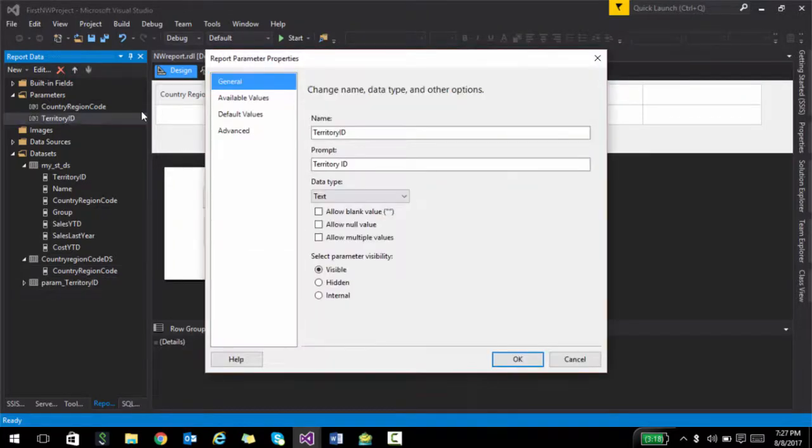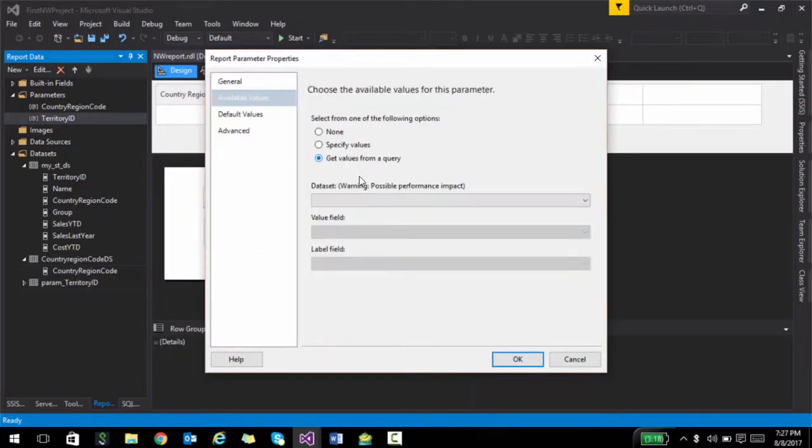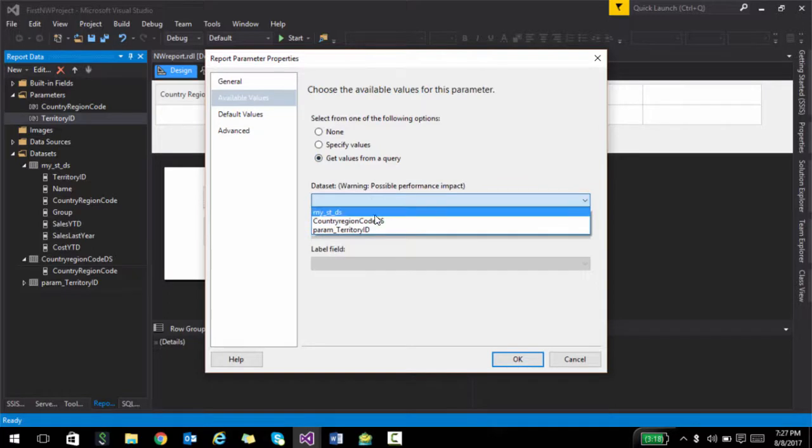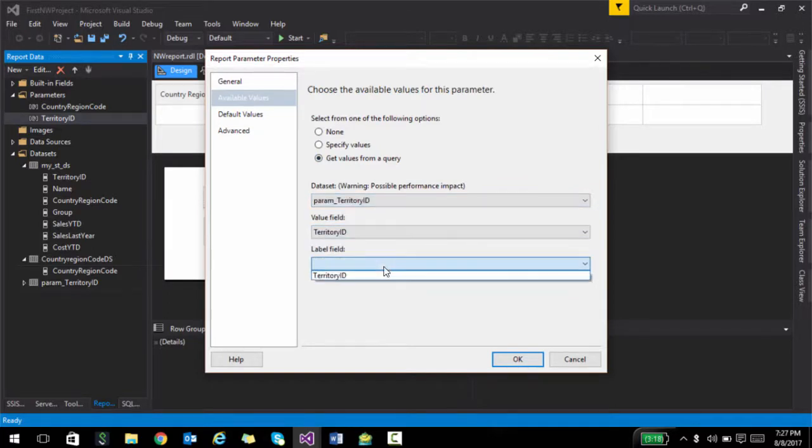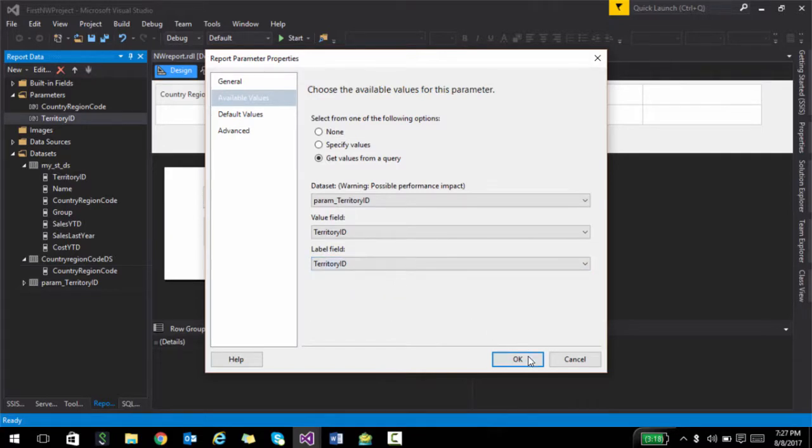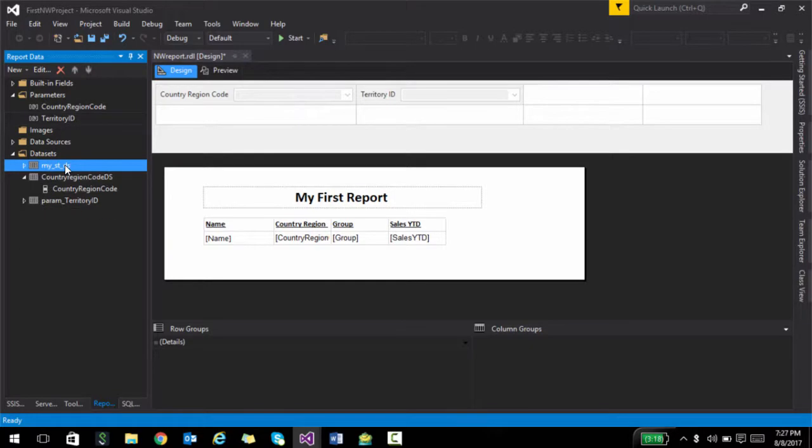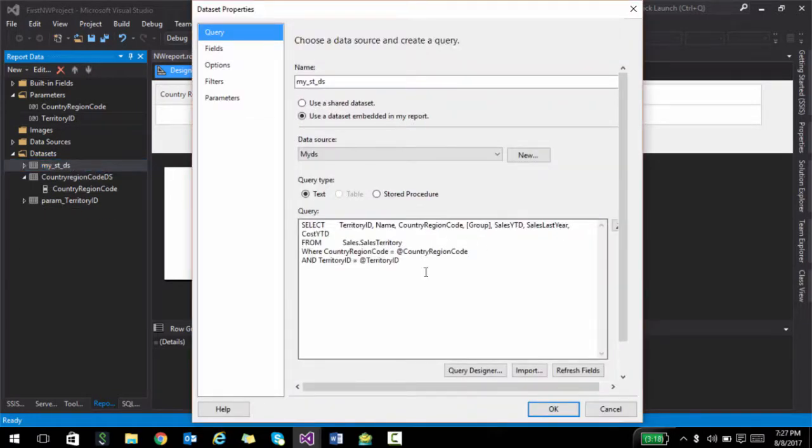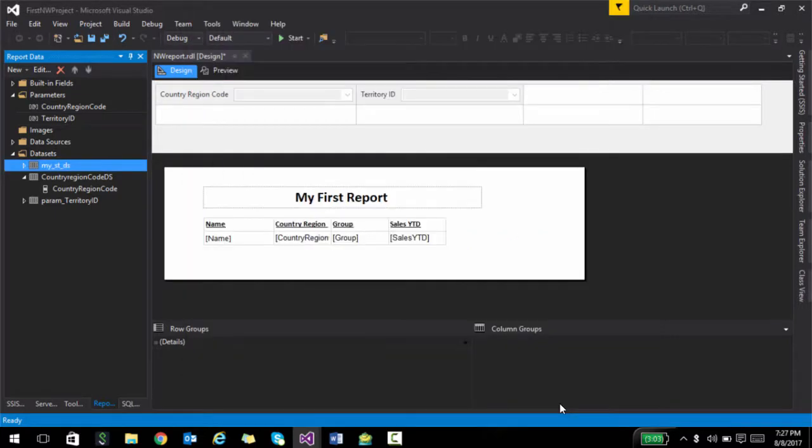So if I double-click territory ID and say available values, I am going to say that the available values should come through the territory ID dataset that we created. And that's it. One more modification that we need to do over here is once we choose both the values from those parameters, those values should be passed on to this particular query. And that's what will get displayed in the report. So I think we have set everything over here.